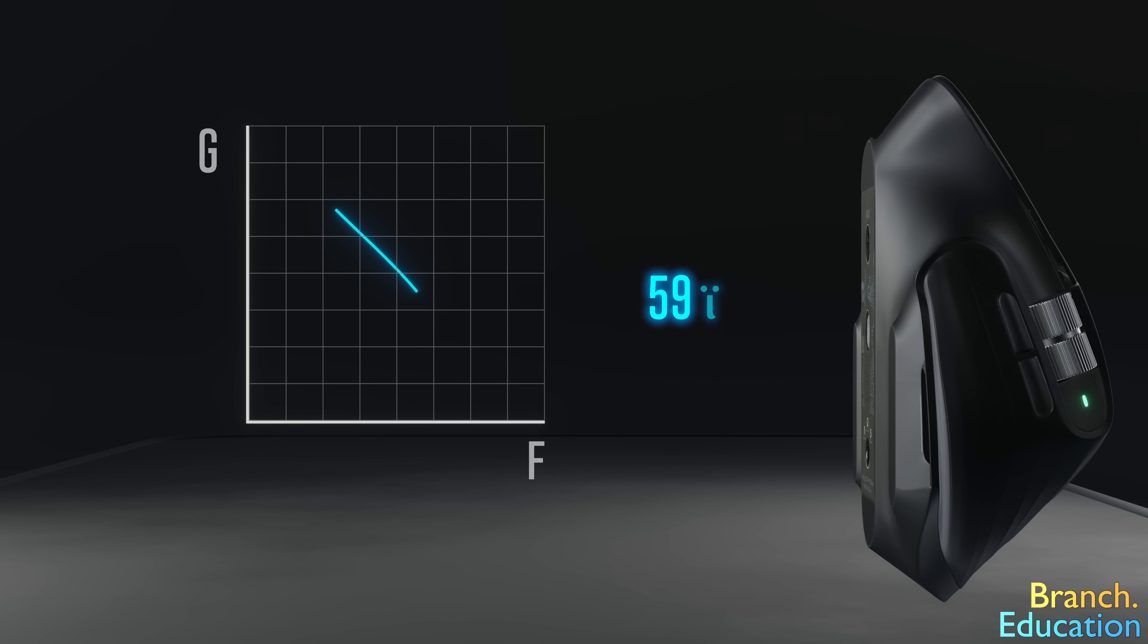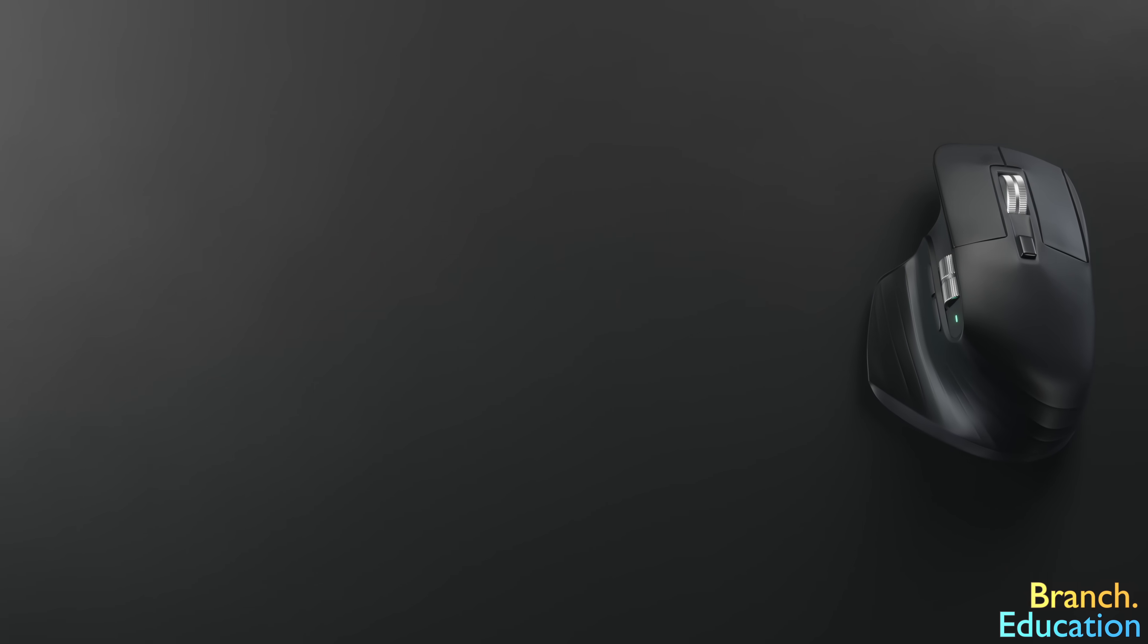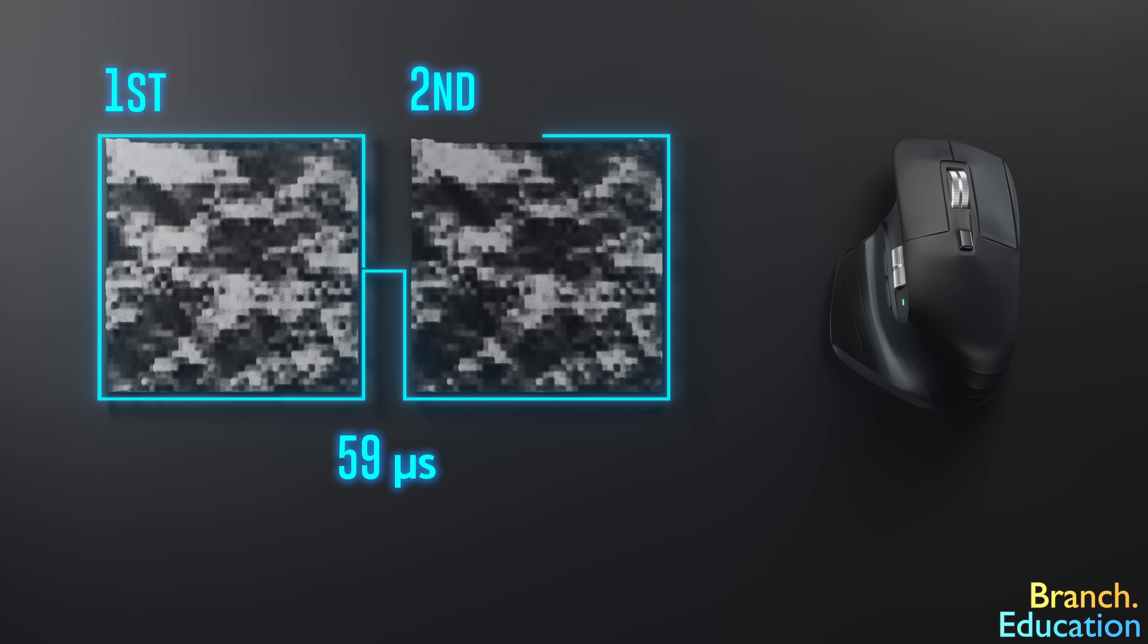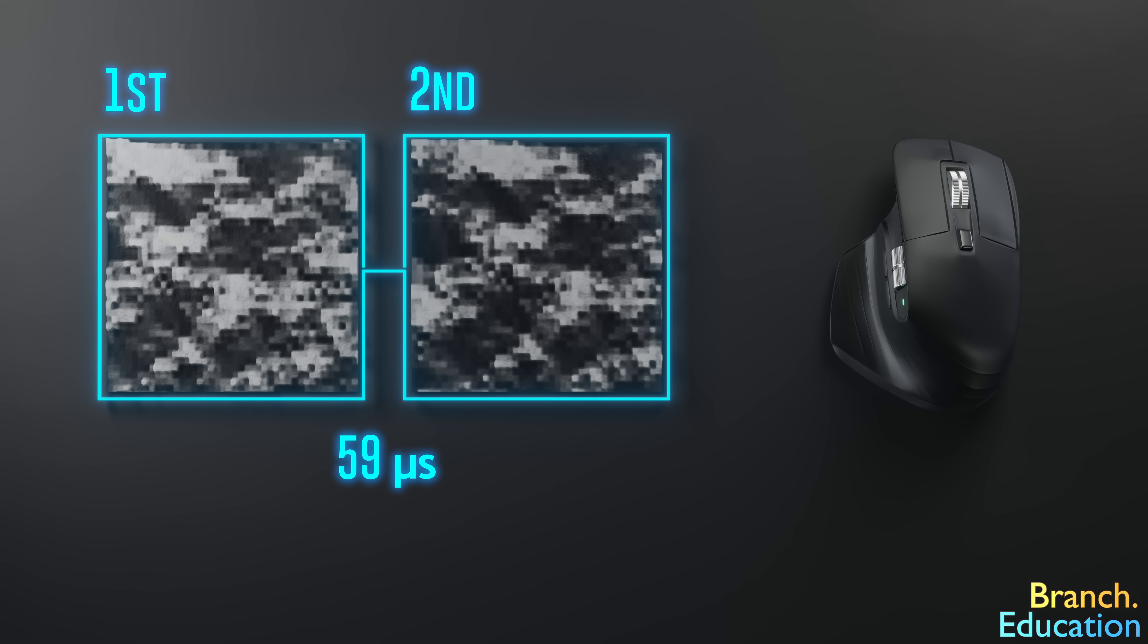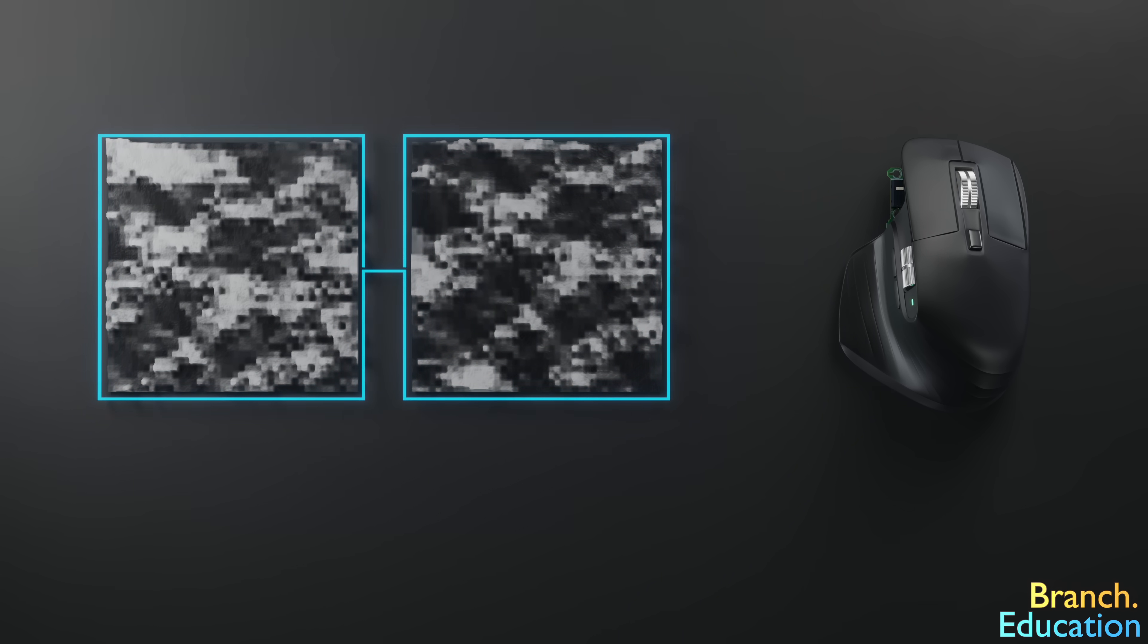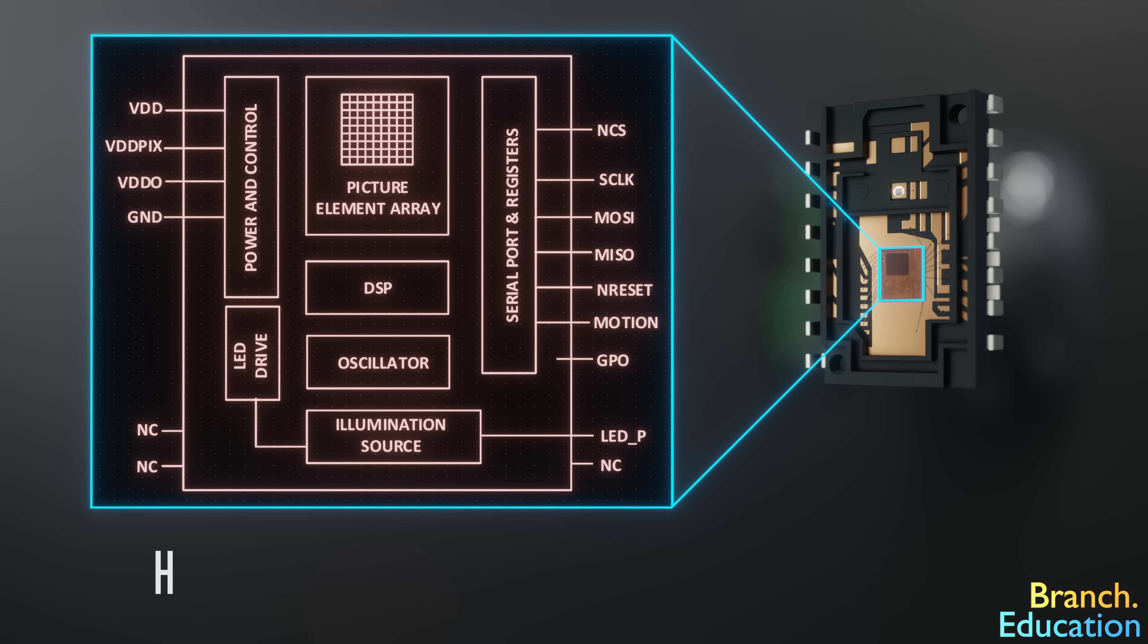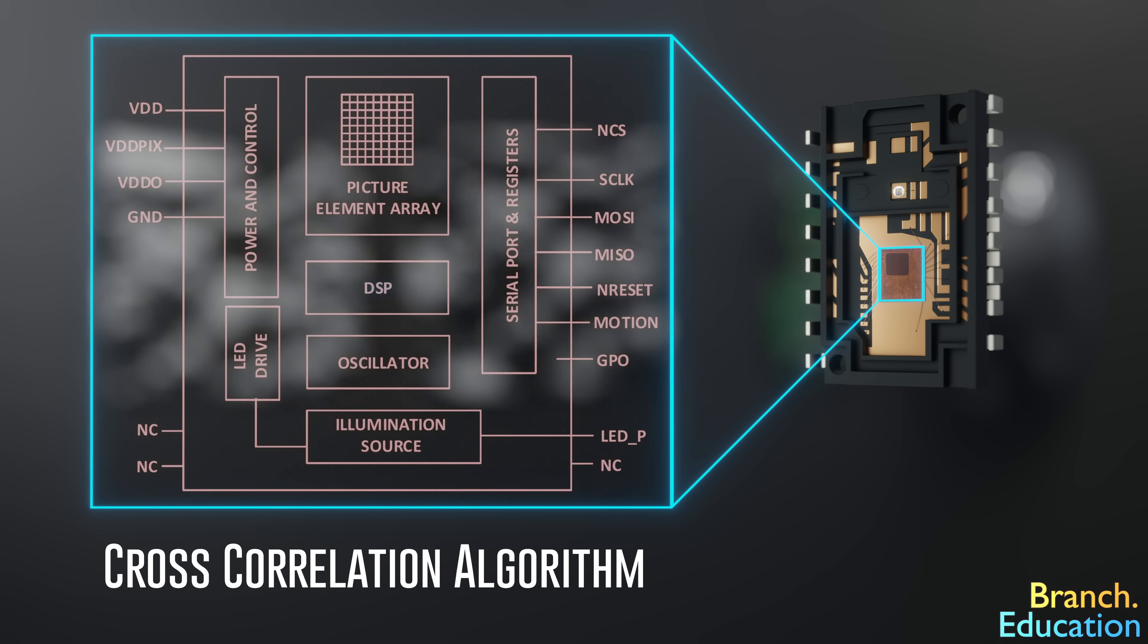Let's dive a little deeper into this idea. If we have two images of the topographical texture of the surface taken 59 microseconds apart, how exactly does the microchip determine the change in X and the change in Y between them? Well, to calculate this, the two images are sent to a section of the microchip called a digital signal processor or DSP for short, where an algorithm called cross-correlation is executed.